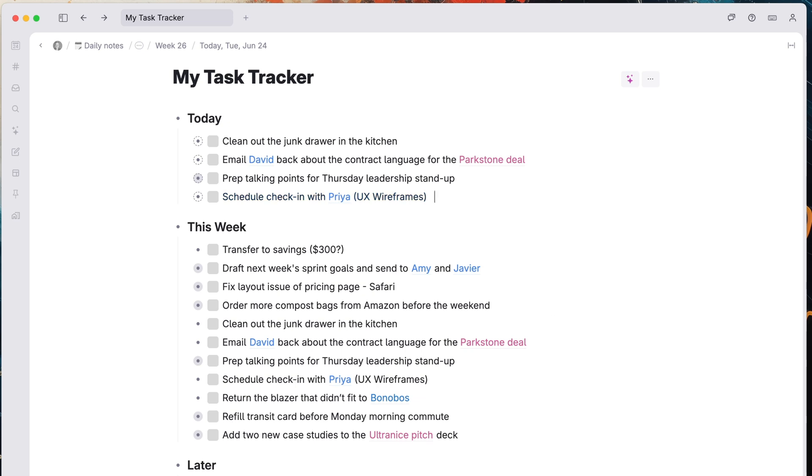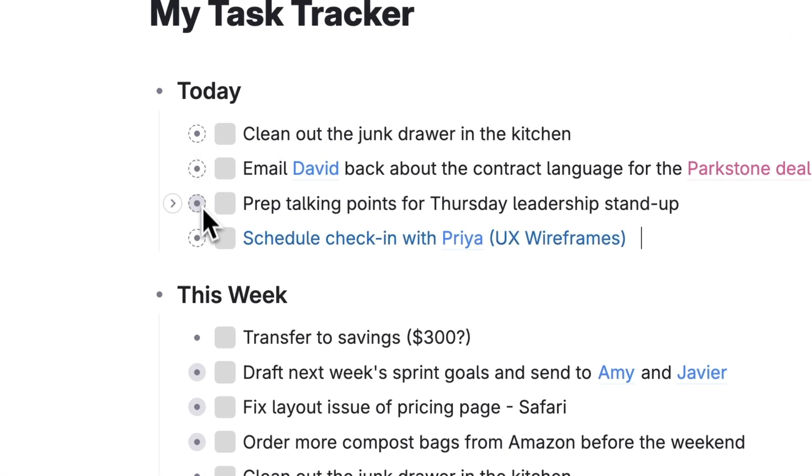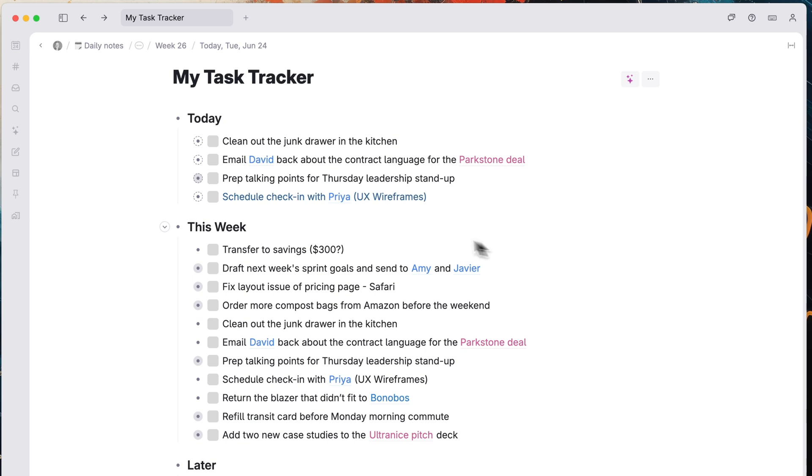The tasks you've copied are now in two sections at the same time. Notice that the note bullet looks a little bit different, with dotted lines around it. It's not a duplicate of the task. It's the same exact task mirrored in two different places. So if you mark it complete here, it updates in both spots.